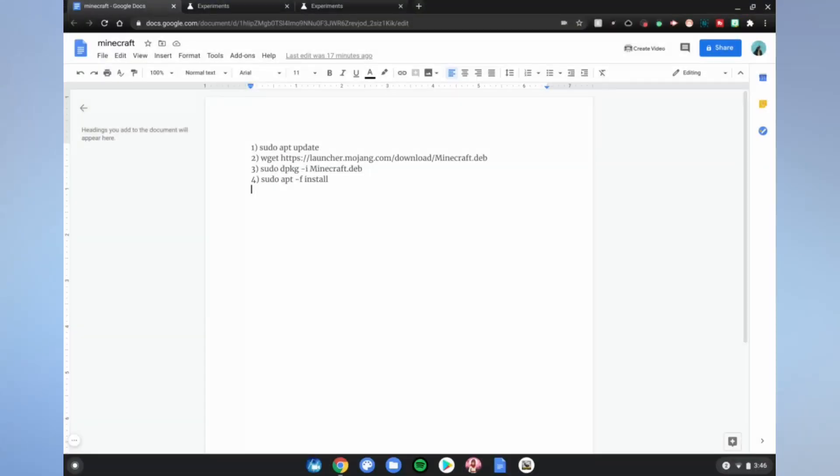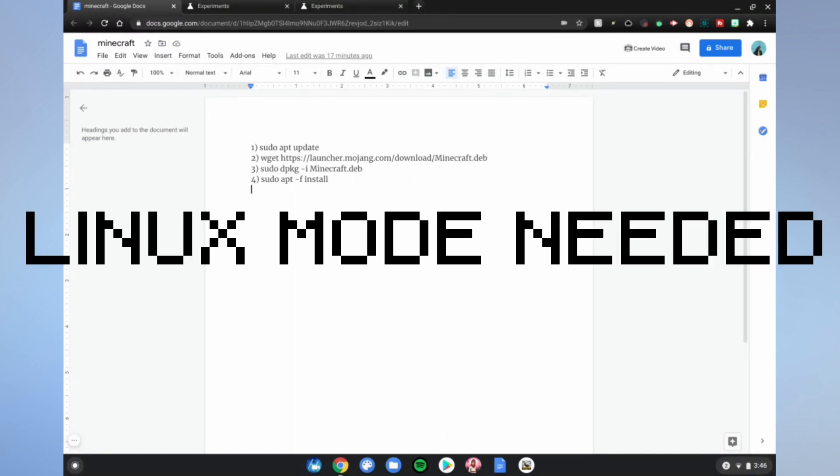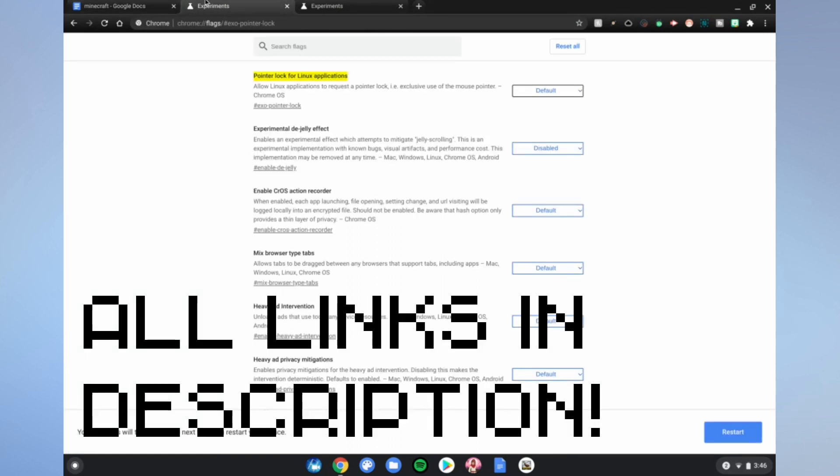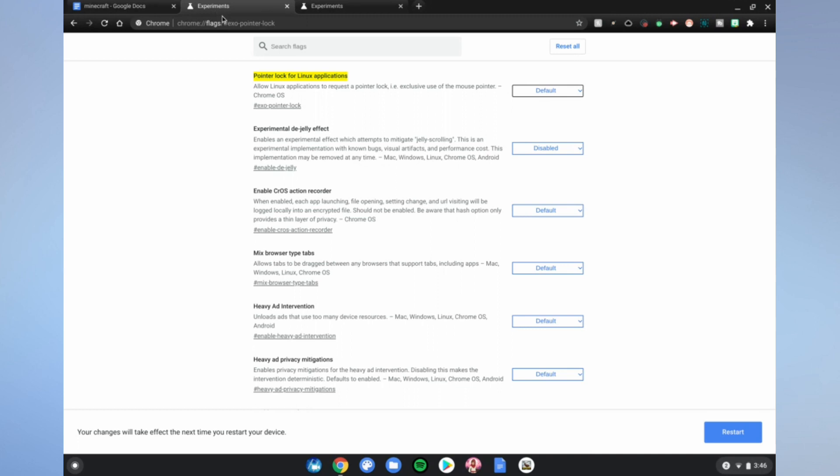All right guys, so we're on my Chromebook. Before I start this process, you'll need Linux mode enabled, link's in the description below on how to do that. After you have Linux mode enabled, go to this website which is in the link in the description below. Change the highlighted text from default to enabled, and then restart your computer.